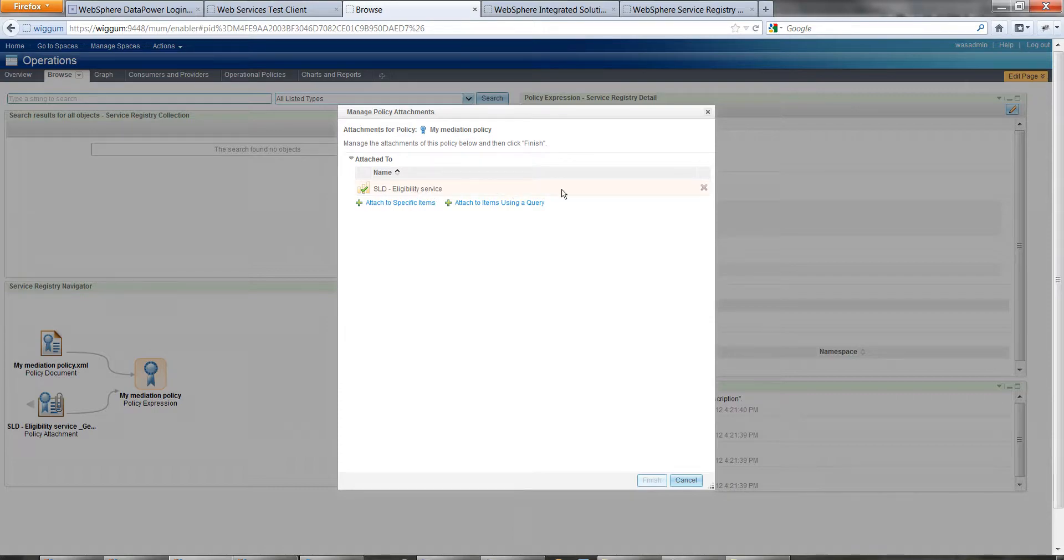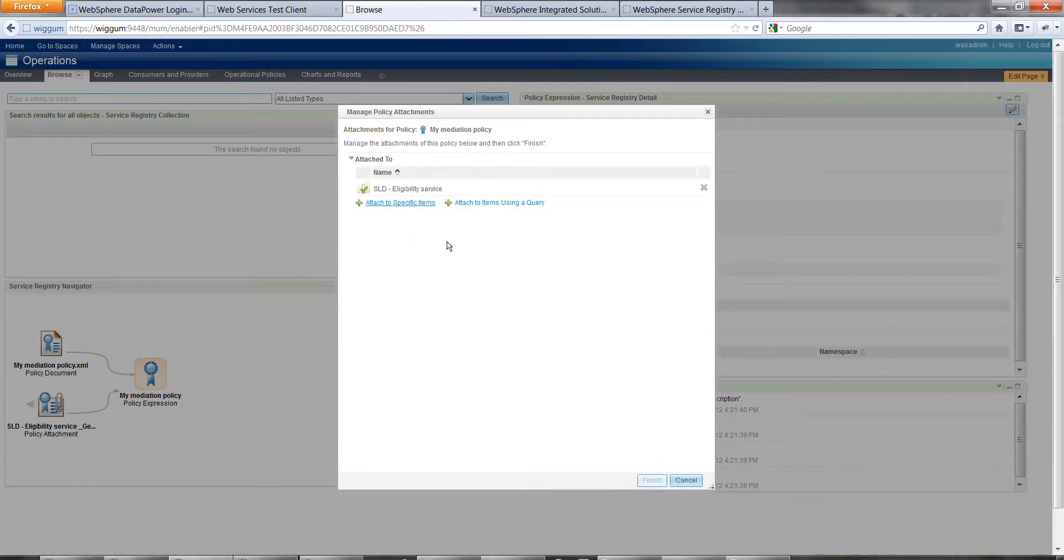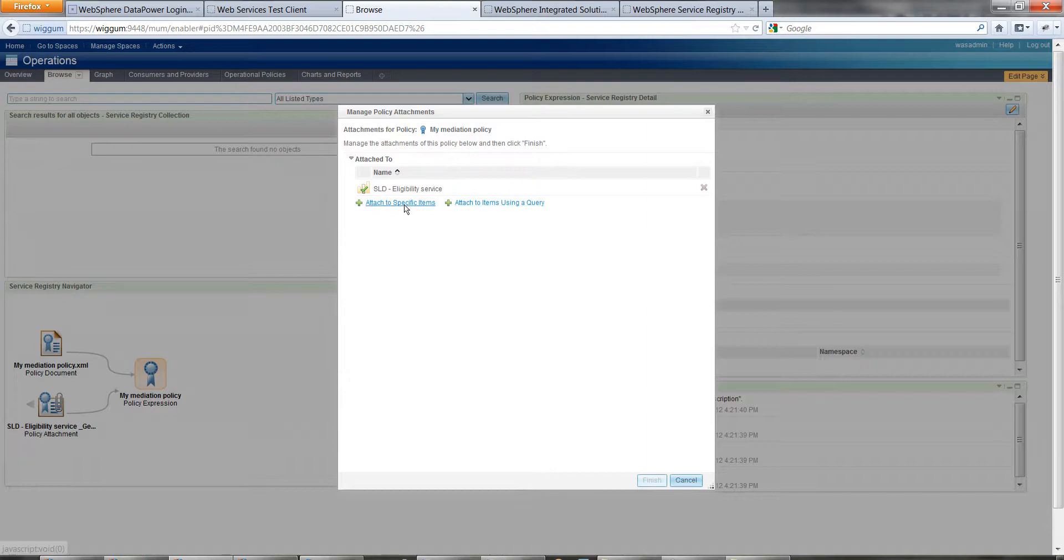You can see here the existing one I created before. We can attach, use the options here to create new ones. We can attach the specific items or using a query.